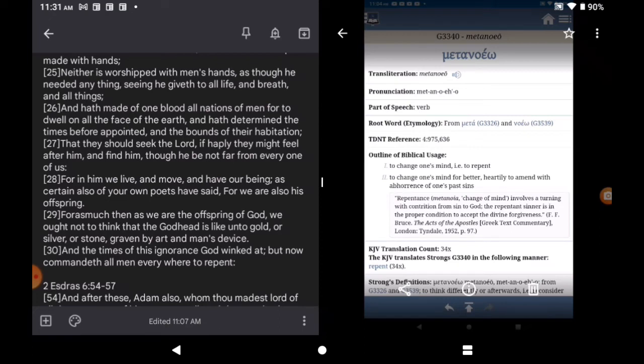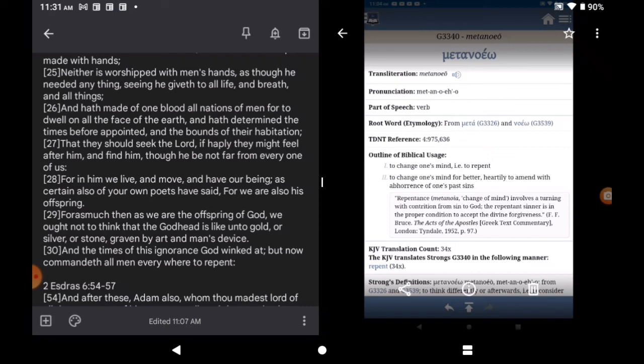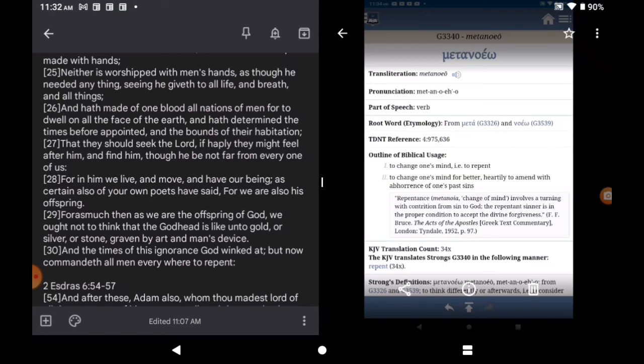Sins. 1 John 3 and 4. What is sin? To transgress the law. Who was given the law? We read it in Romans the 9th chapter. The nation of Israel. So only the nation of Israel can sin. So if you only can sin, that means that you can only repent. Stop it. And read a little bit more in the Strong's and I'm going to close out. Repentance. Change of mind. Involves a turning with contrition from sin to God. The repentant sinner is in a proper condition to accept the divine forgiveness.